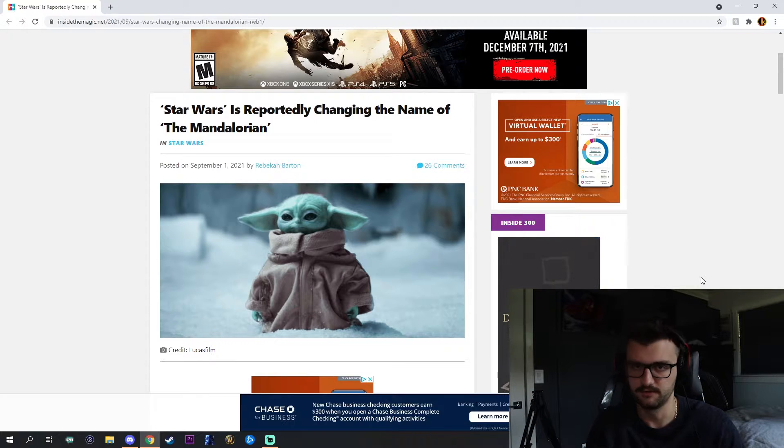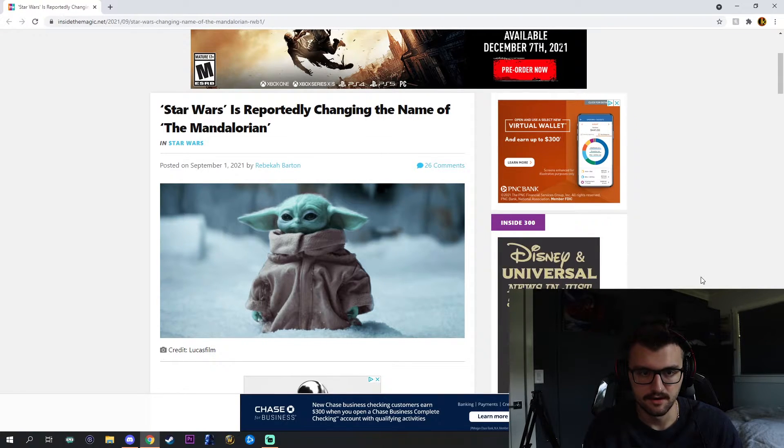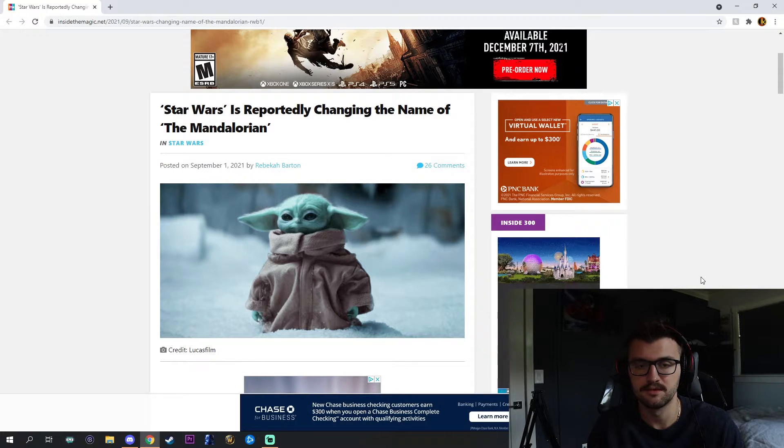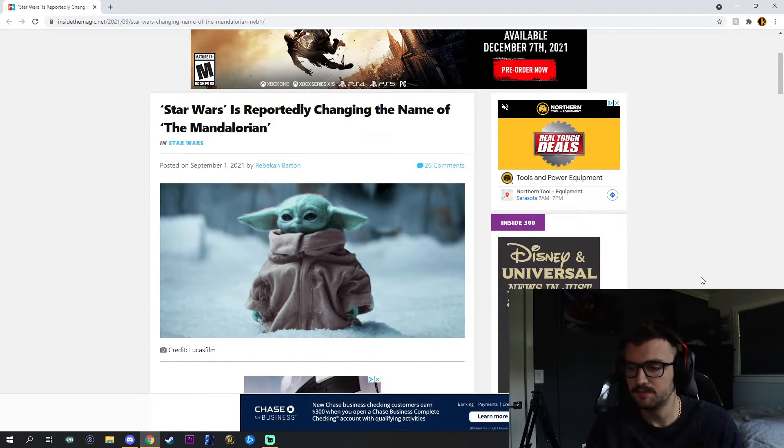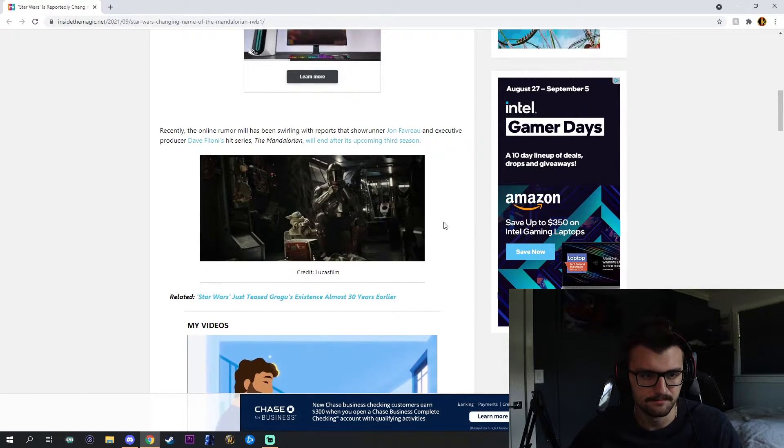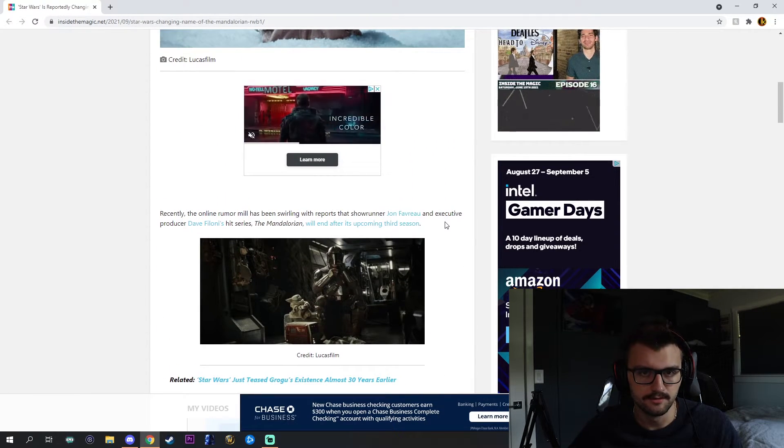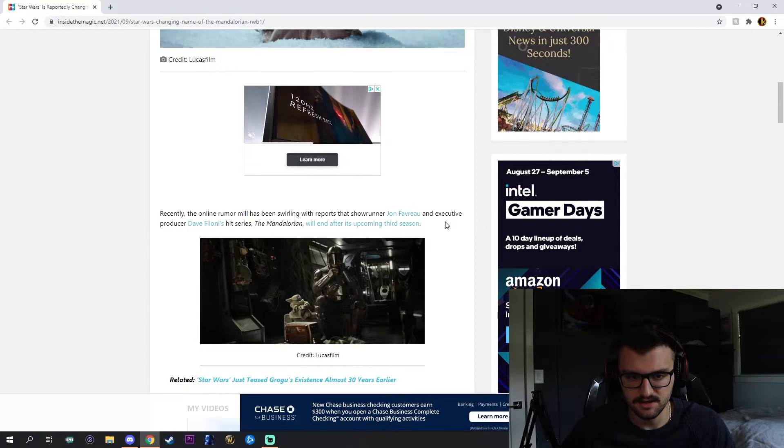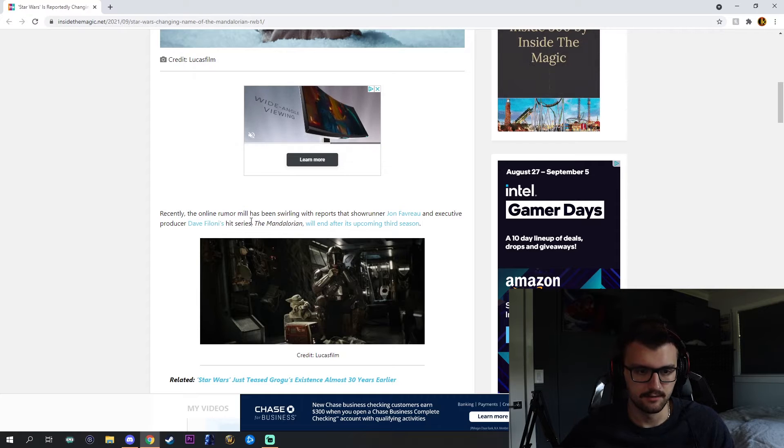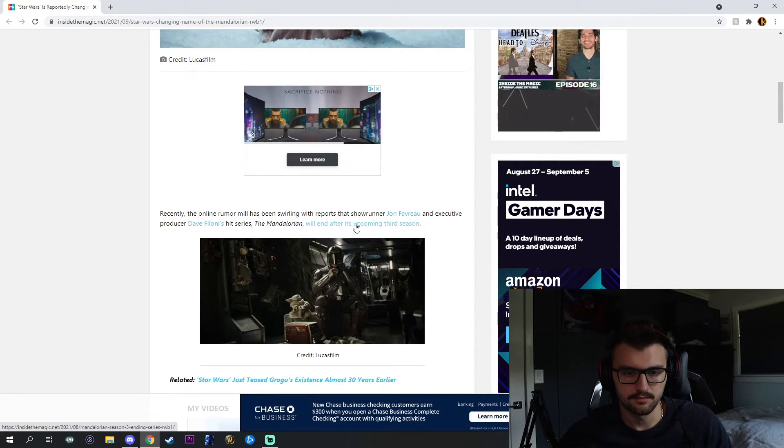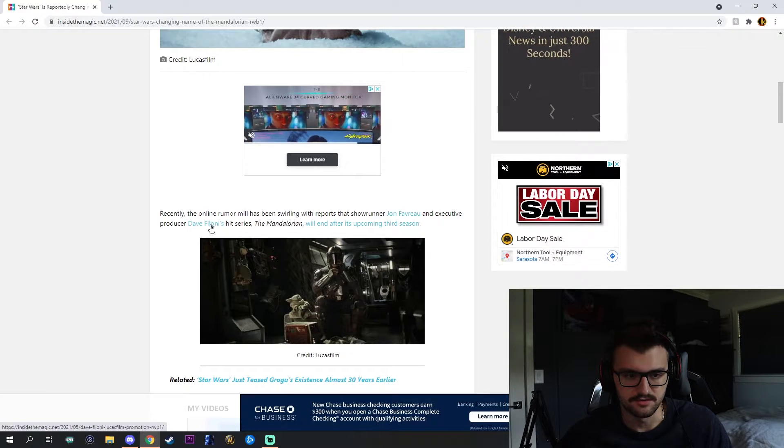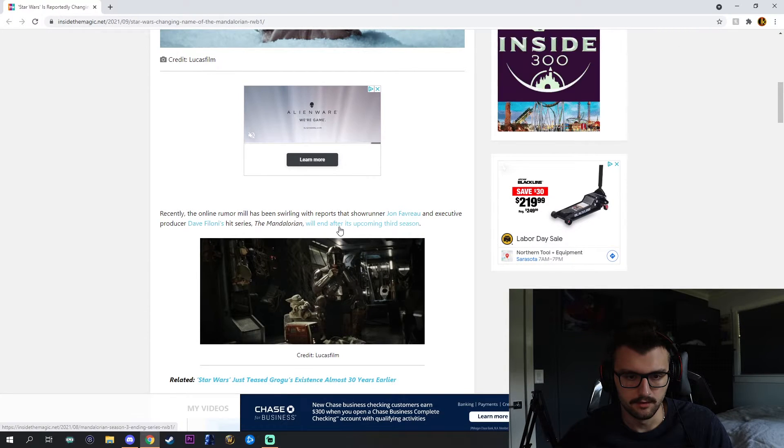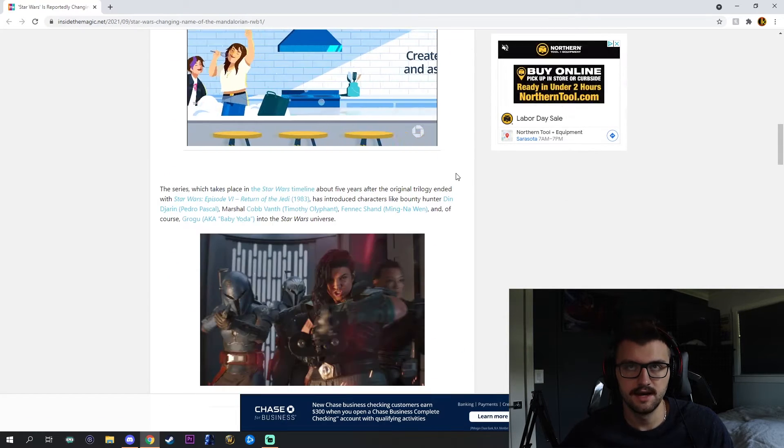This article is by Inside the Magic dot net. I'll leave this in the description. This article is saying Star Wars is reportedly changing the name of The Mandalorian, which kind of piqued my interest. I was like, what do you mean changing the show? So we'll go over the rumor and everything like that. I'll give my theory slash ideas slash thoughts.